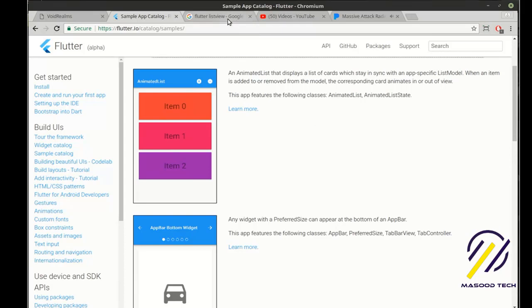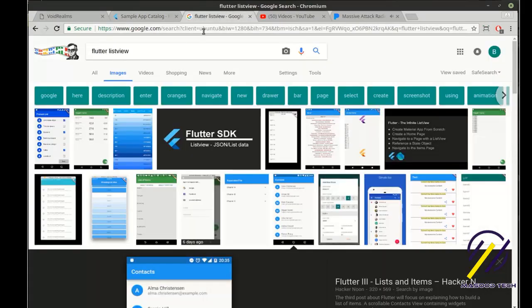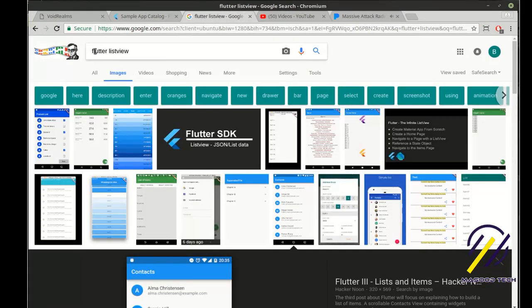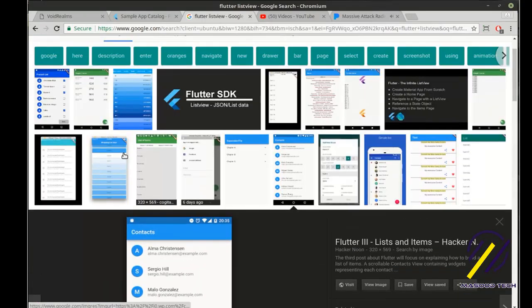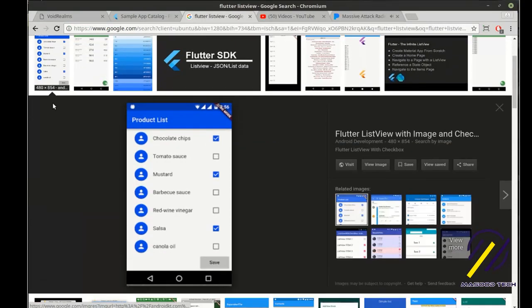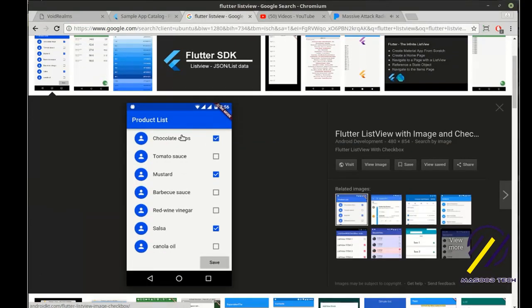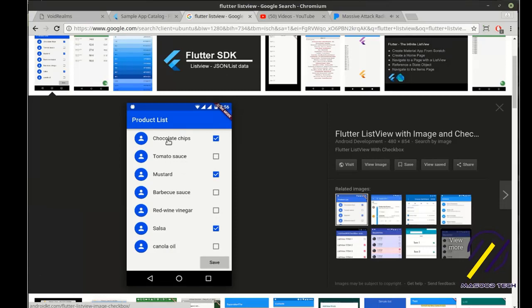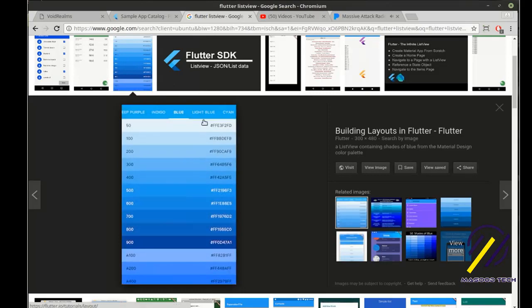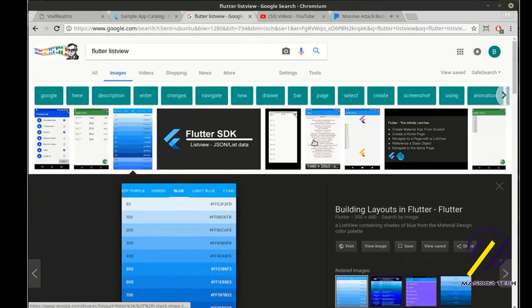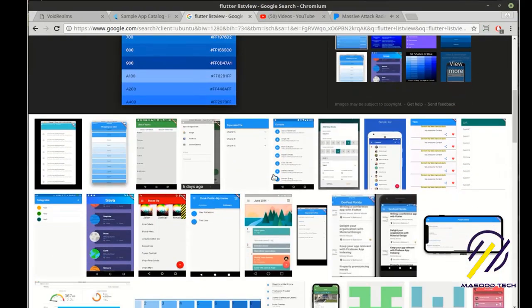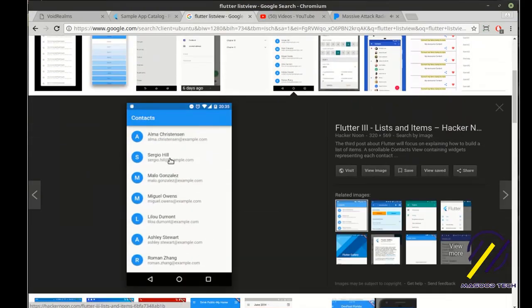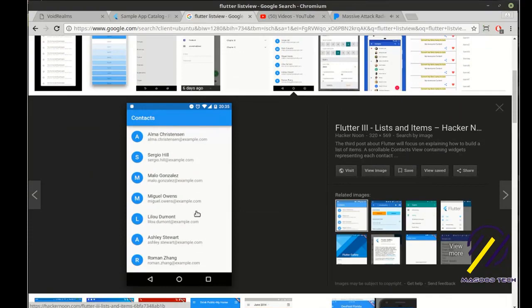If you have no idea what a list view is, some good examples just by doing Google images, Flutter list view, you can see some really good examples. You can have compound controls, where there's more than one thing in there, like an icon, text, and a checkbox. You can make some pretty interesting combinations of things. It's just a list that shows things going from top to bottom and you can add different things in there.